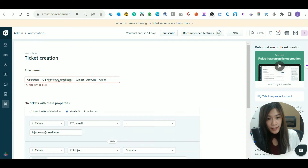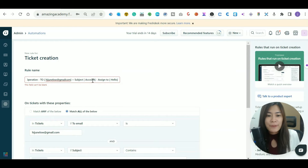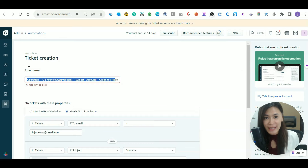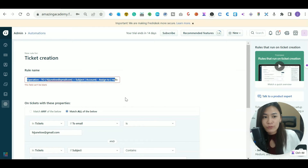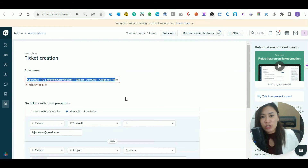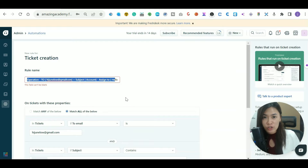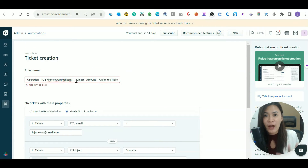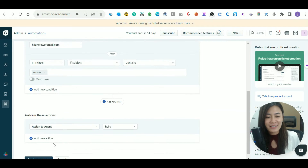The reason I'm so specific with rule names is that over time you may end up with 20 or 30 rules in Freshdesk. When agents leave your company and you need to update assignments, specific names make it much easier to find and change the right rules. This comes from my five years of experience using Freshdesk.